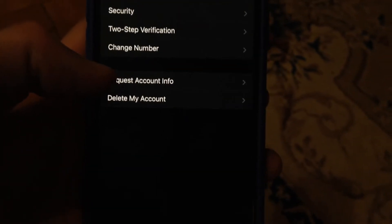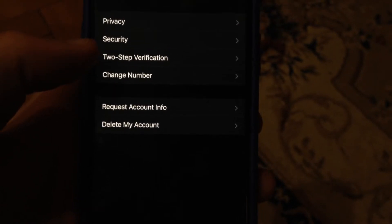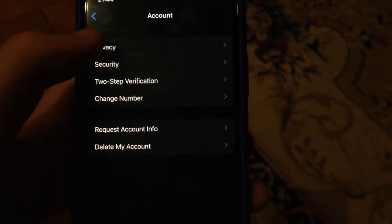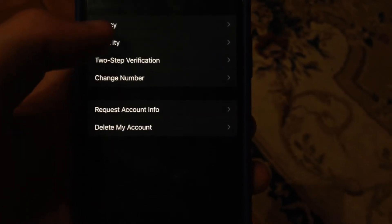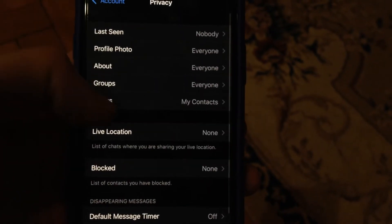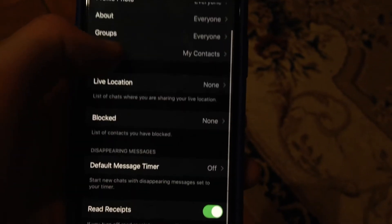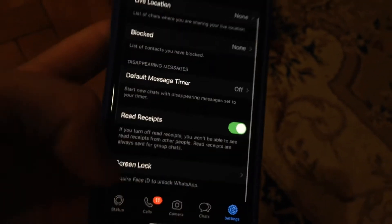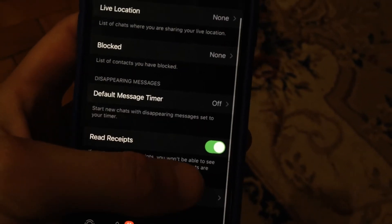In the Settings, find Account, then choose Privacy. In Privacy, scroll down and you will see Read Receipts.